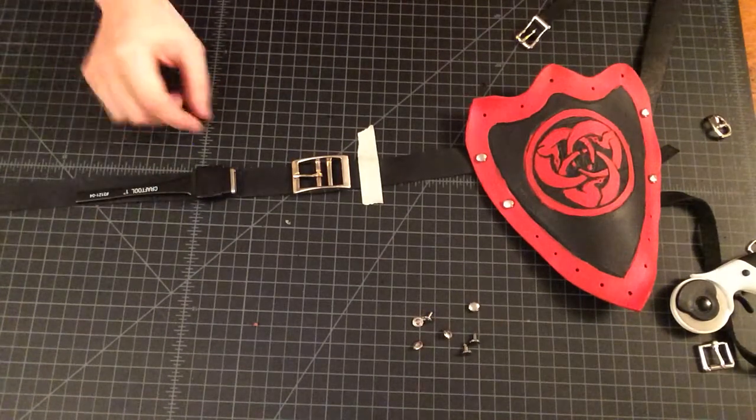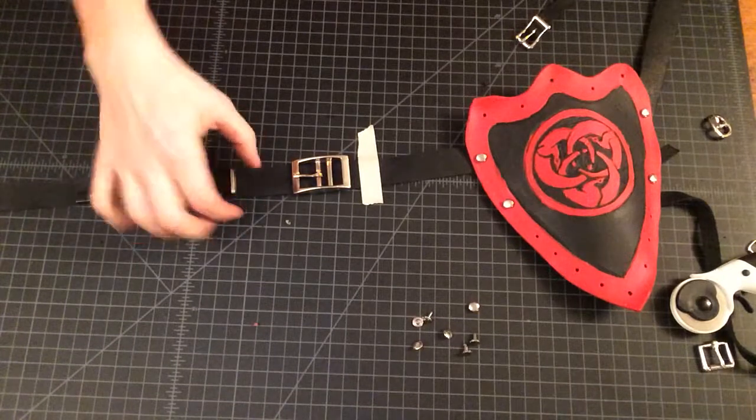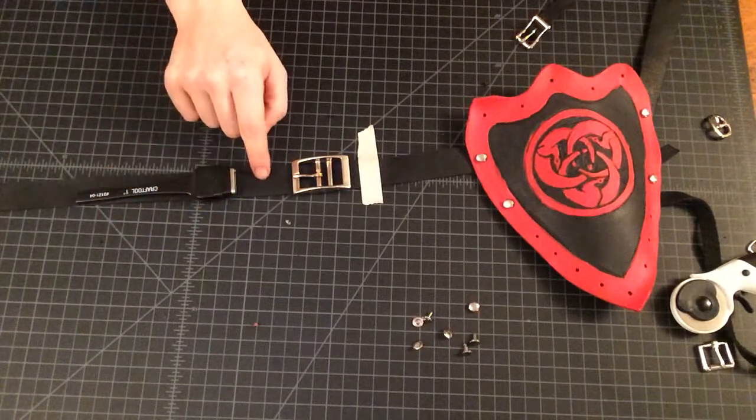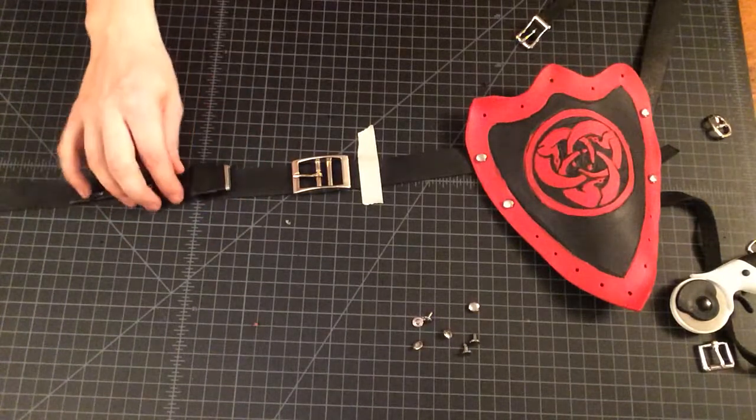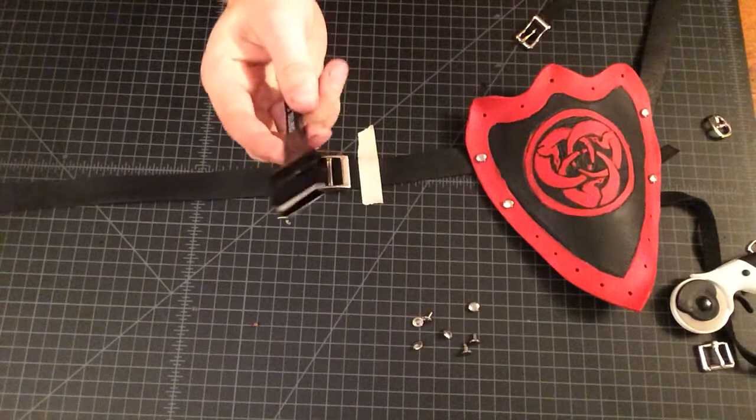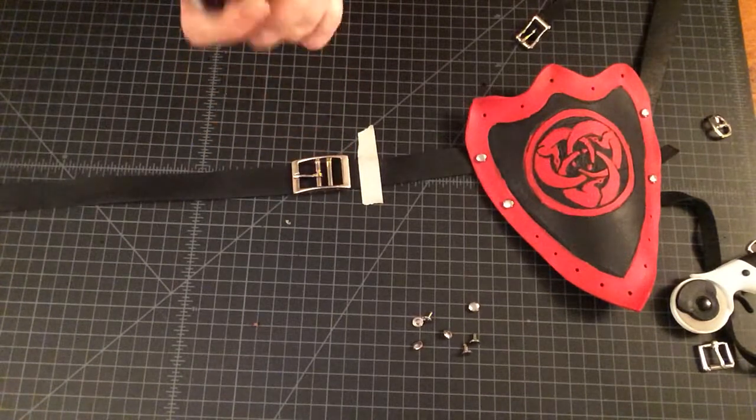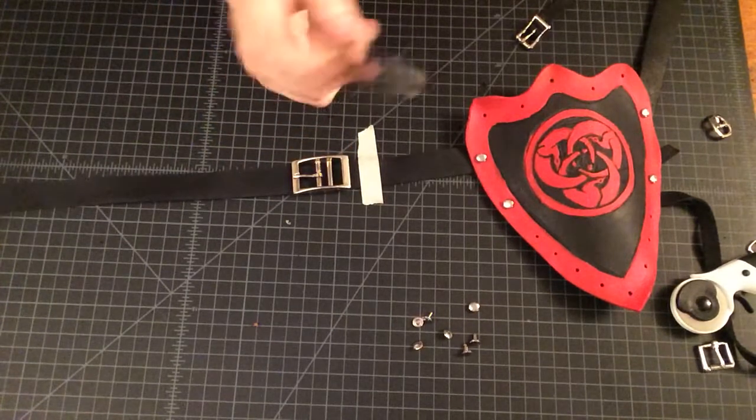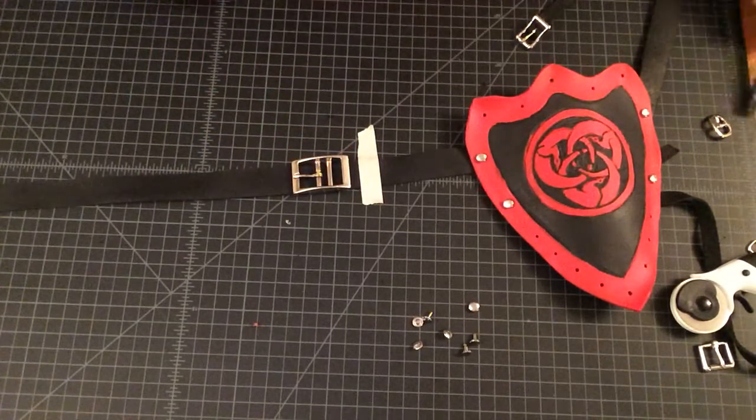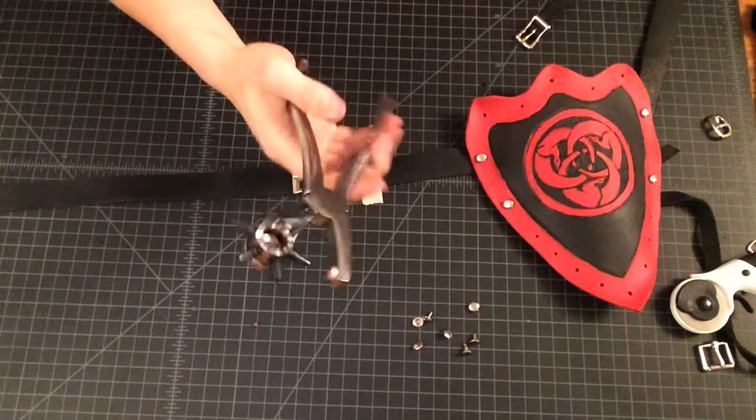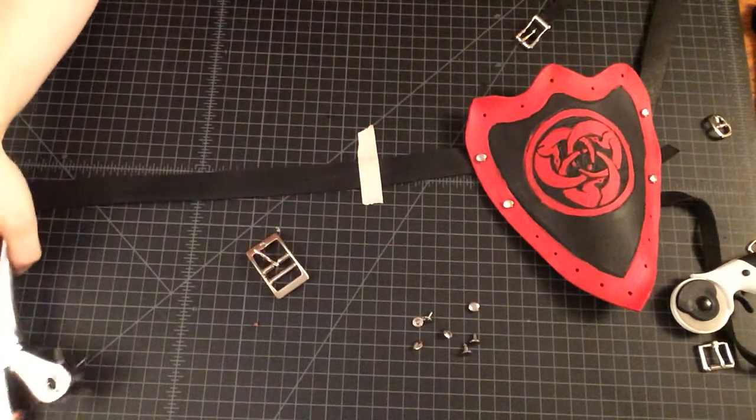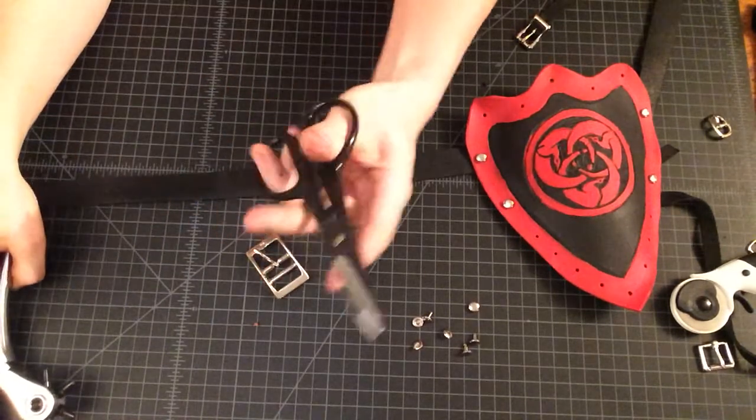So generally, when you're putting a buckle in, whatever the width of the strap is, is the length of your slot. But if you don't want to fork over $44 for one of these, I totally get it. So we're going to show you how to do it with a hole punch and some scissors.